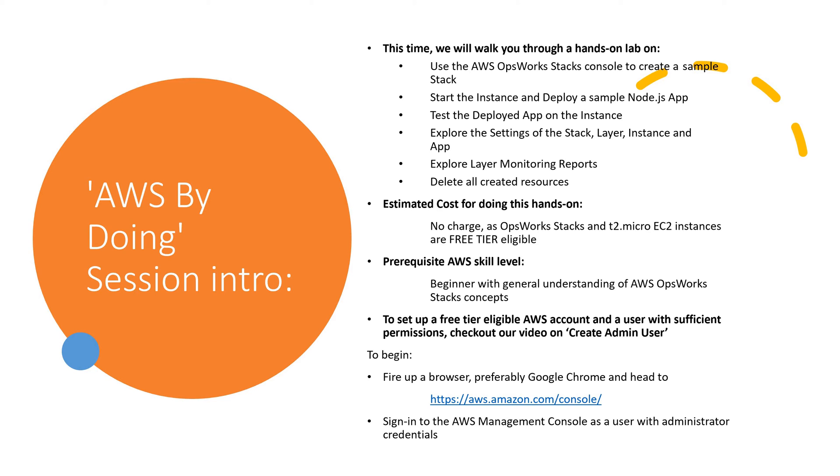To begin, fire up a browser, preferably Google Chrome, and head to aws.amazon.com. Sign in to the AWS Management Console as a user with administrator credentials.